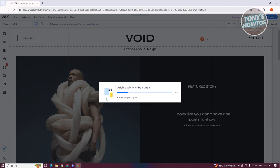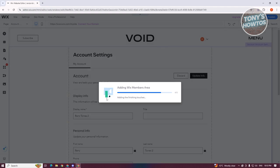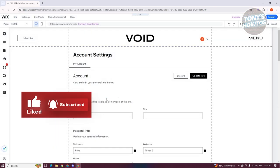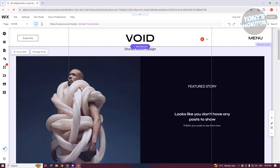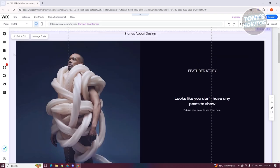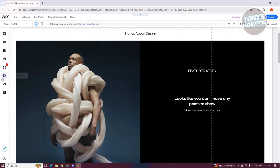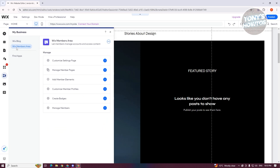Once it's actually installed, it should automatically set up things for you. The great thing about Wix is that whenever you're adding apps, especially for Wix membership, it will automatically add pages for you that you can use. When we go to the left side and click on 'My Business,' you'll have the option for Wix Members Area.